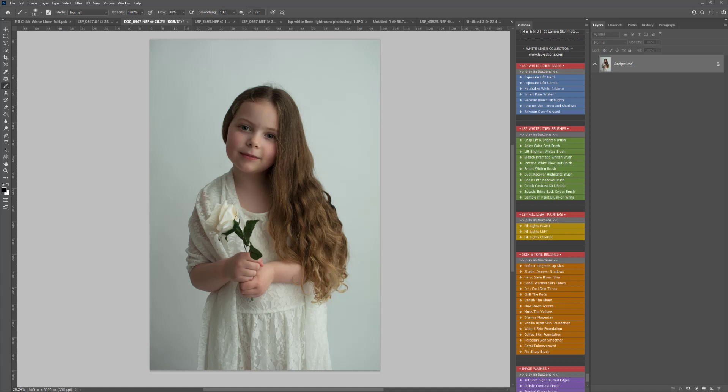These actions are available at www.lsp-actions.com. This is more of an over-the-shoulder editing recipe guide. For the complete tutorial of how to use these actions, you can visit the website, go to tutorials, and watch the complete step-by-step where I go through every single action included.